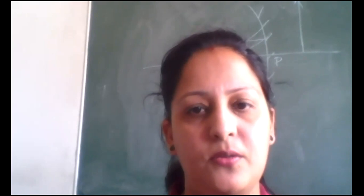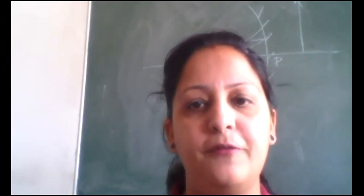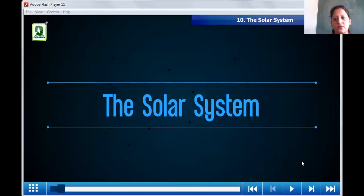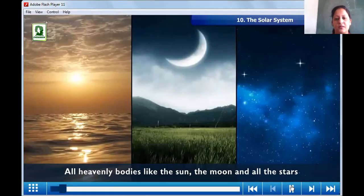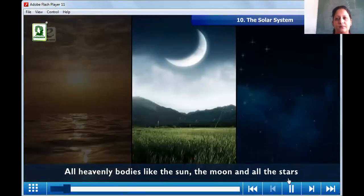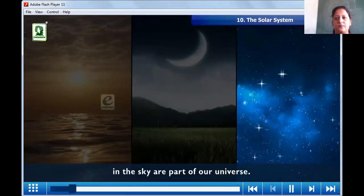Good morning dear students. Today we read our Chapter Number 10 of Science: The Solar System. In this chapter we read about our heavenly bodies like the sun, the moon, and the stars in the sky, which are part of our universe.